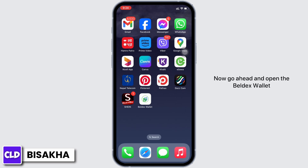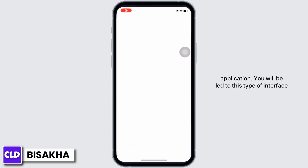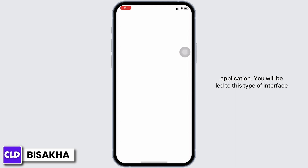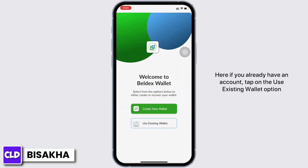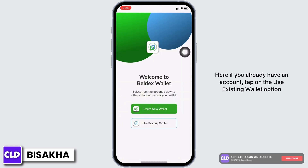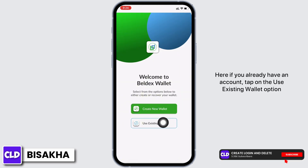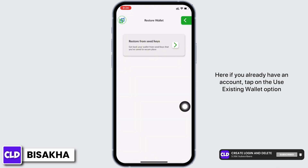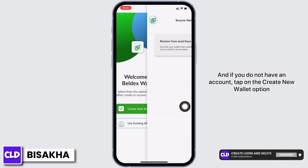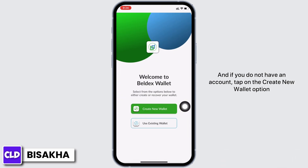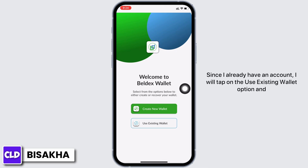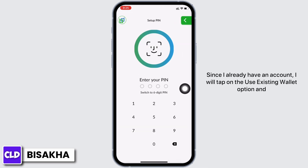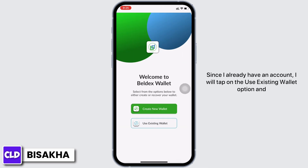Now go ahead and open the Buildx Wallet application. You'll be led to this type of interface. If you already have an account, tap on the 'Use Existing Wallet' option, and if you do not have an account, tap on the 'Create New Wallet' option. Since I already have an account, I will tap on the 'Use Existing Wallet' option.